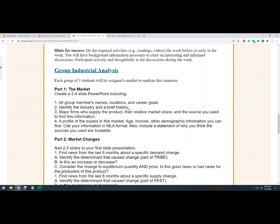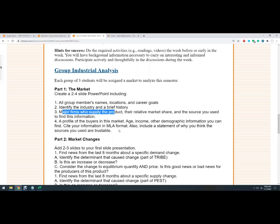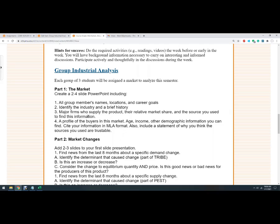Shorthand history. So some of these industries are fairly old. Some of these industries are not that old. One person has streaming services. So like where did that come about? Approximately how old, you don't have to super detail. Major firms who supply the product, their relative market share and the source you use to find this information. So a little bit of research. So what are the companies who are on the supply side? And a profile of the buyers in this market. So how old are they? What's their income like? Other demographic information you can find, and then cite your information using the MLA format. So that's just it for the first part.